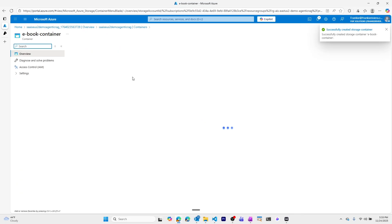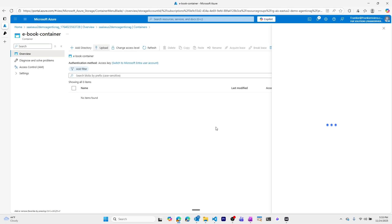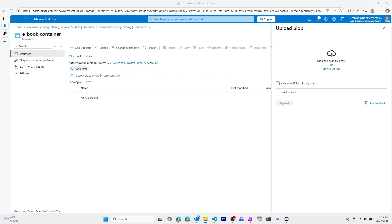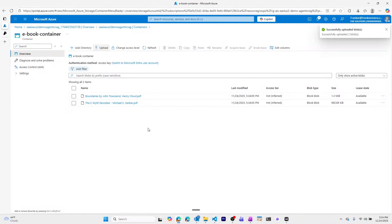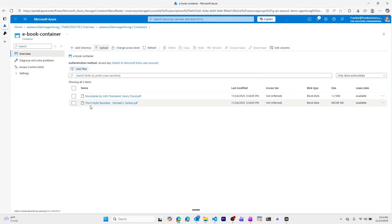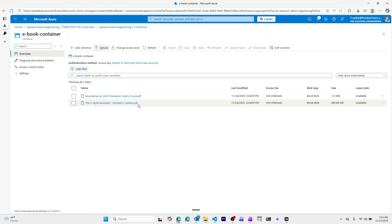Then we'll upload two eBooks. The two books are Boundaries by Henry Cloud and John Townsend, and The E-Myth Revisited by Michael Gerber. Boundaries is about keeping healthy relationships, while The E-Myth Revisited is a business book about how someone can be an entrepreneur, a manager, or a technician in a business — really about how small businesses can work well and succeed.